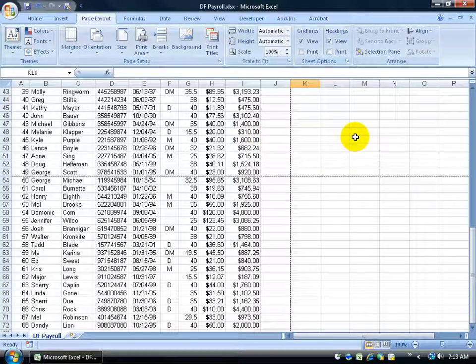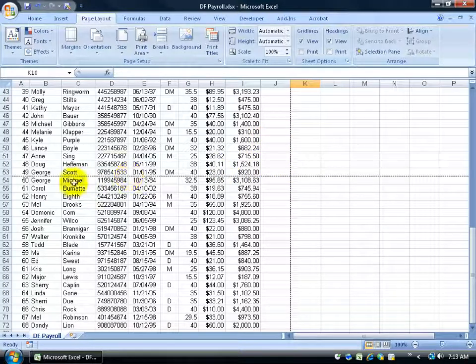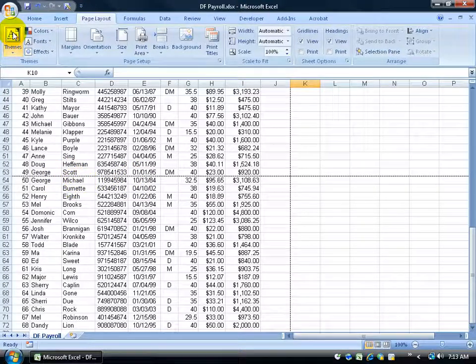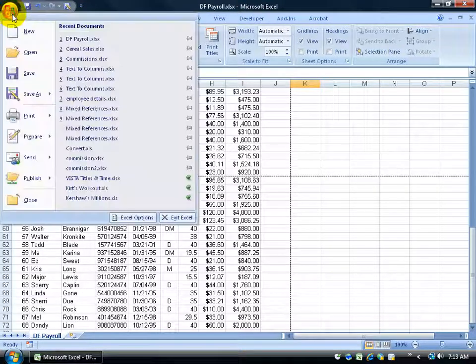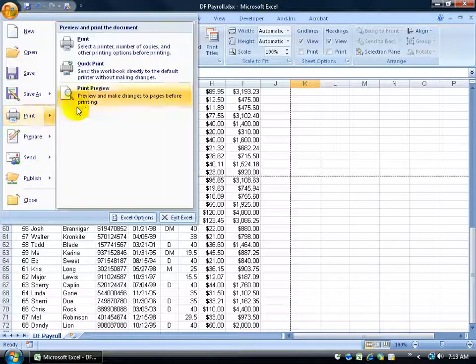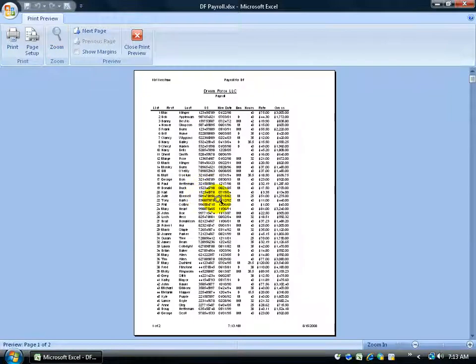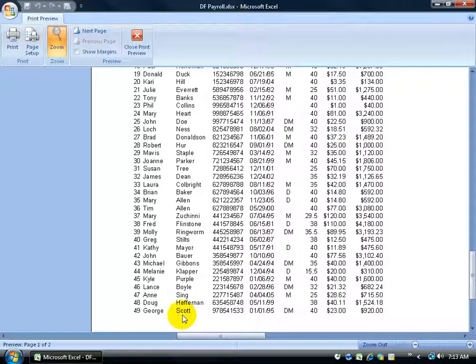So the only page break I'm really going to see is between Scott and Michael here. To see it, click on the office logo to print, to print preview. I'm going to click on it to zoom out and then click on it to zoom in down at the bottom and there's Scott.